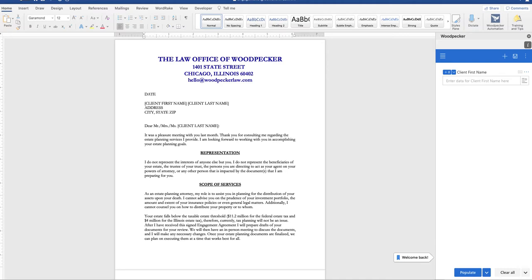The best way to speed up your template building is to use bulk insert to apply your woodpecker fields to your document. In our example here we have client first name and we can see from the field counter it occurs zero times in the document.